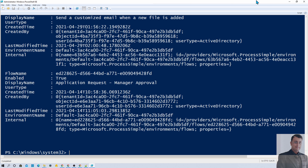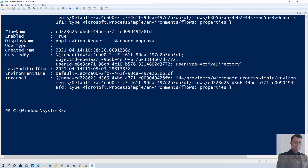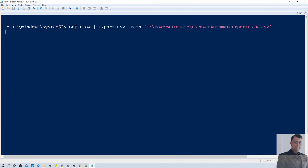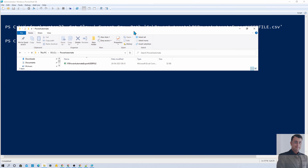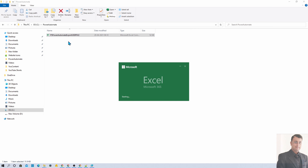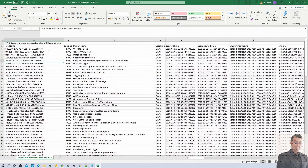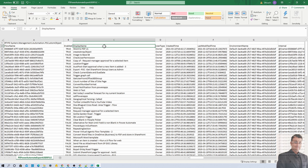Now let's move to the main part: exporting the list in CSV format. As a Maker, if you want to export the flows into CSV, you simply use the Get-Flow command and then provide the CSV export path. Here I have written the command as Get-Flow, Export-Csv, to a specific folder with the file named GetUserFiles. In the C drive, you can see that a CSV file has been created. The exported file contains all the columns: flow name, flow display name, user type showing owner or other access, created time, last modified, and all other information.